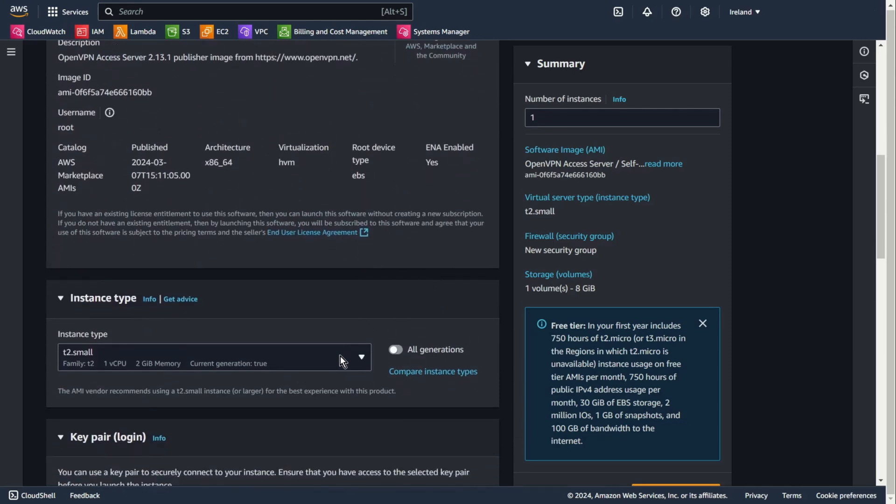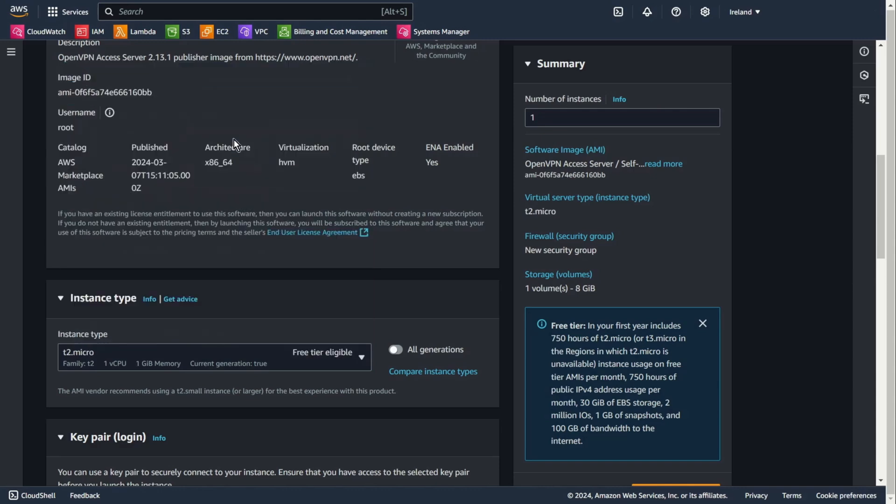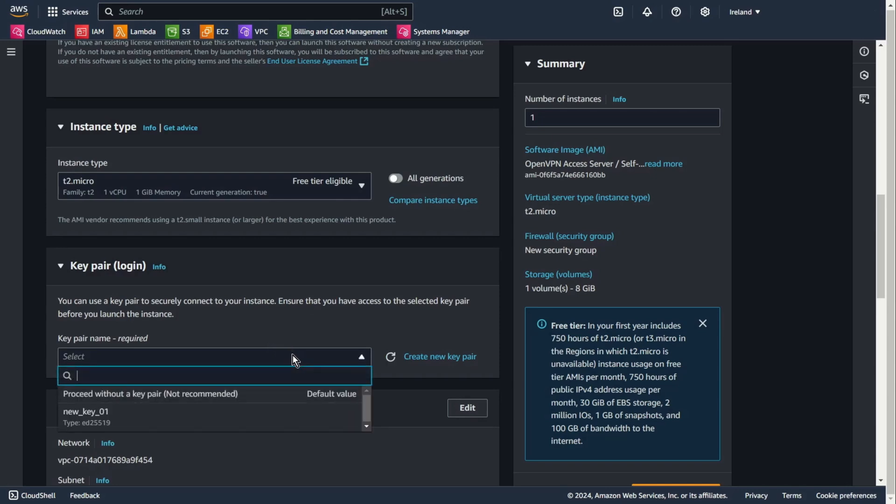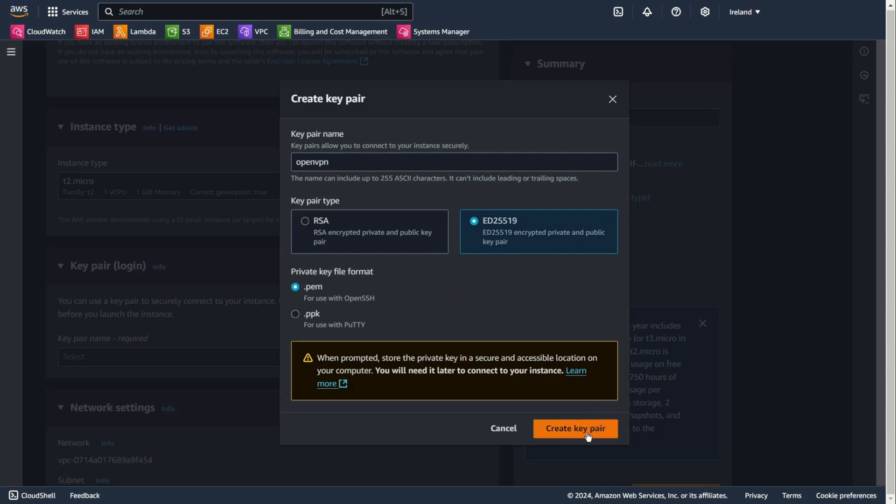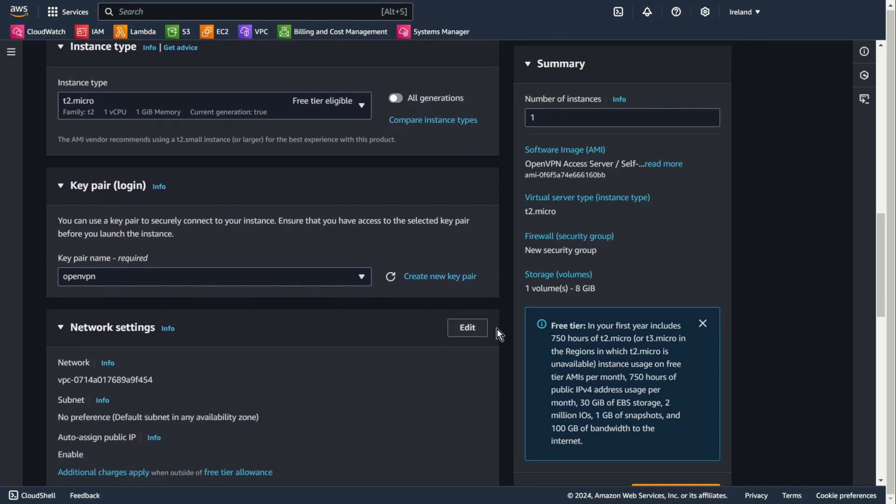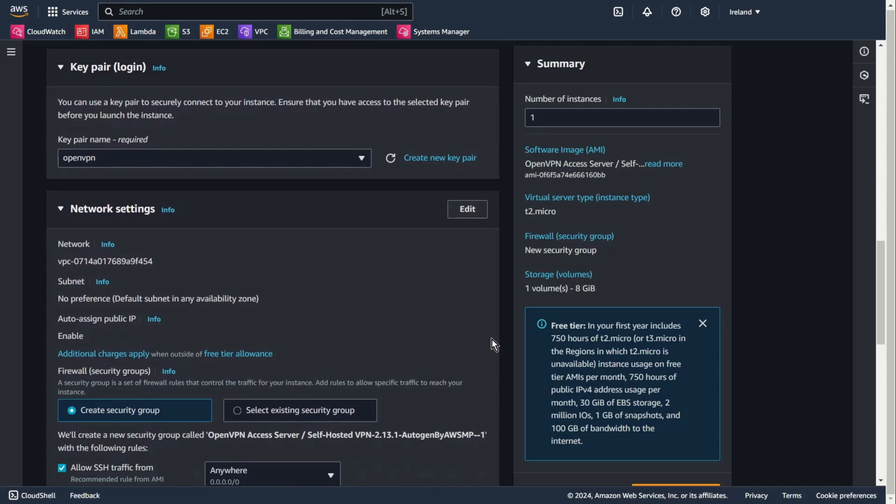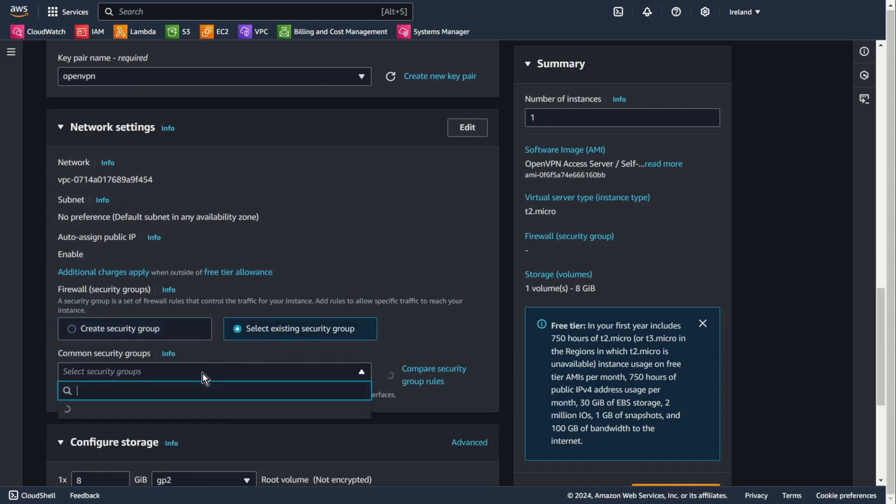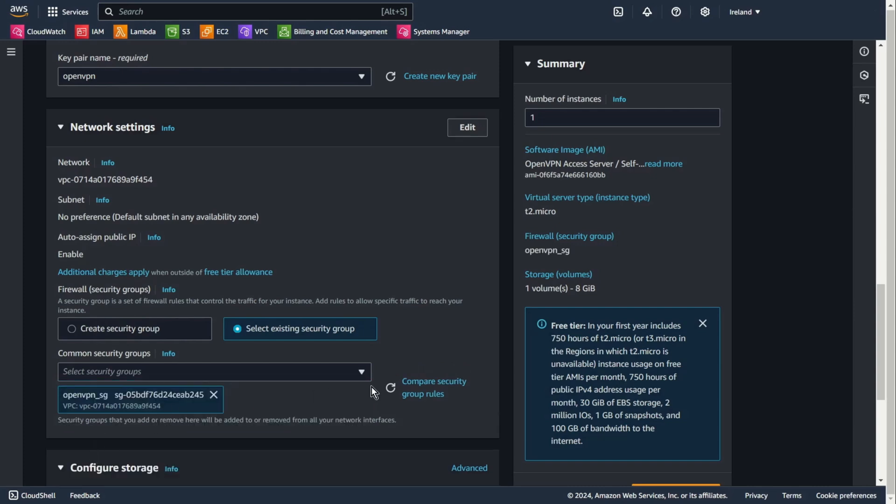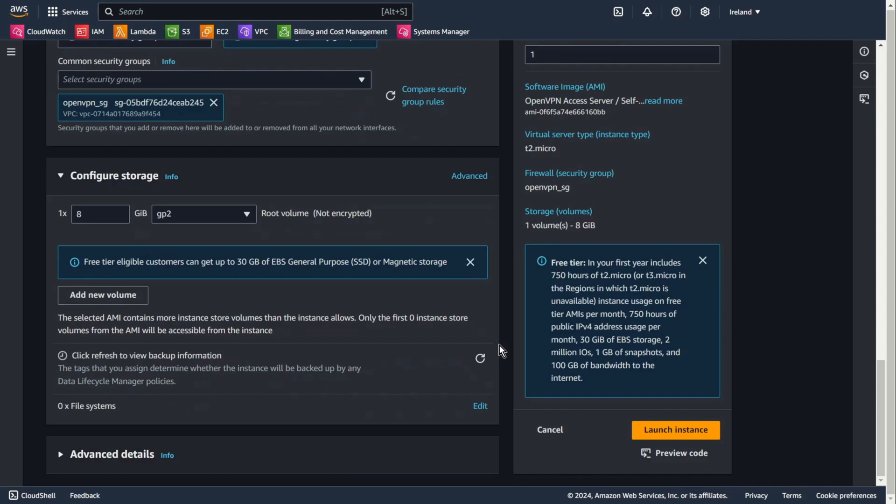Instance type, choose T2 Micro, free tier eligible. Key pair, you can choose your key pair or create a new one. I create a new one. OpenVPN, and create a key pair. Network settings, choose your subnet. Auto-assign public IP should be enabled. Select existing security group and choose that group you created before. In my case, it's OpenVPN security group. And launch instance.